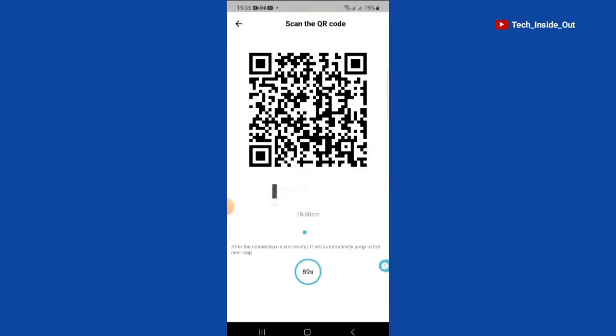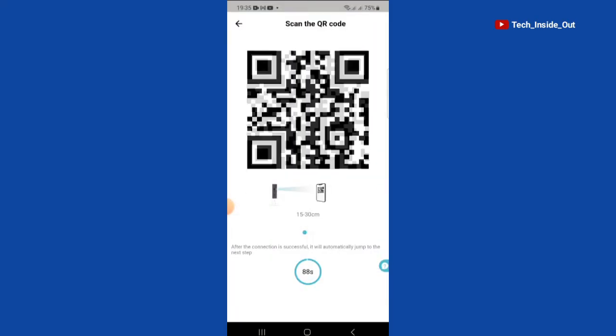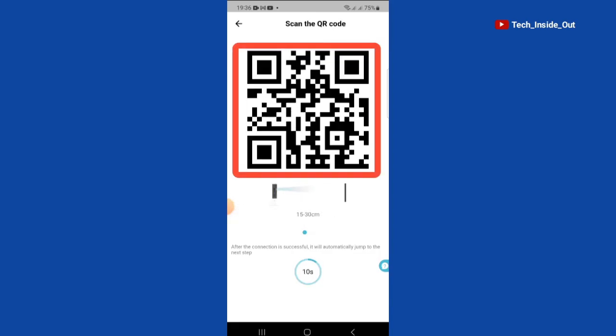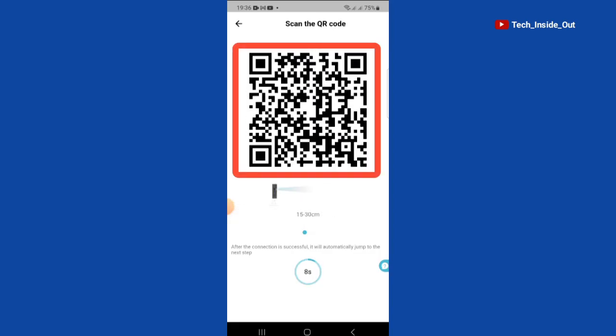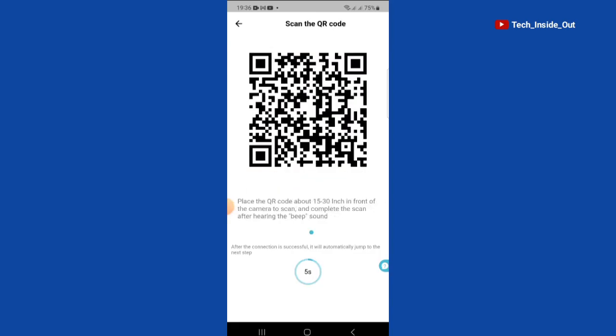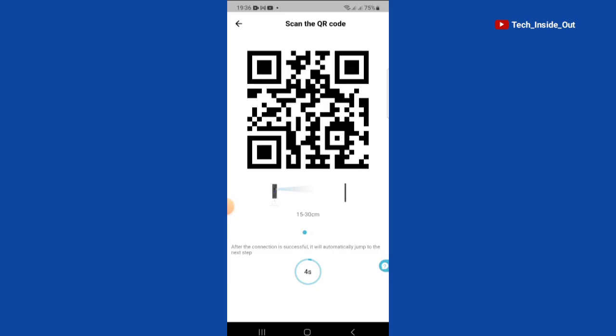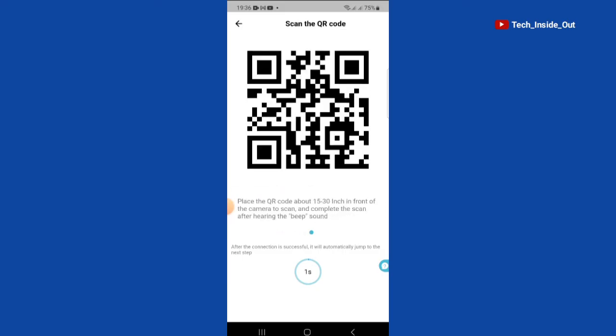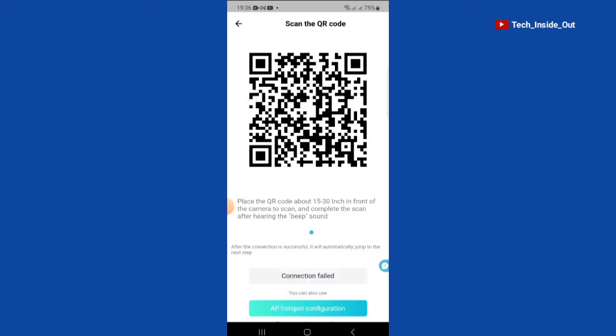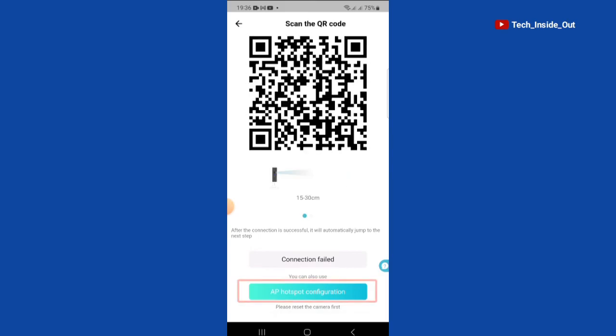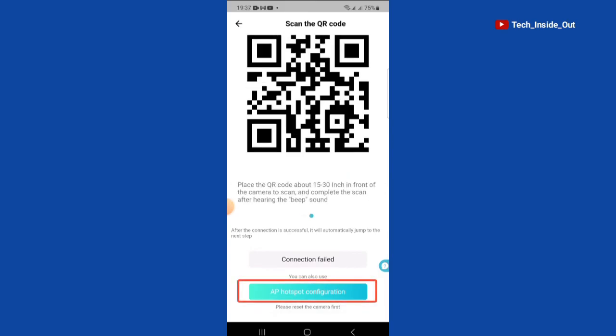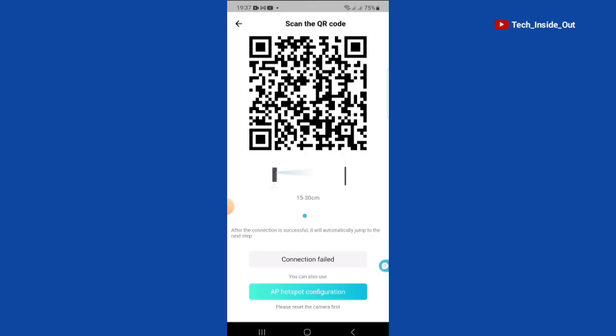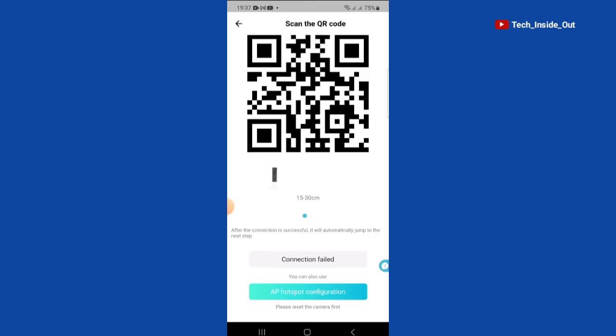At this point, you will just have to point this QR code to the face of the camera, and the camera will be linked to your app. But in case this method fails, the next method is to use the AP Hotspot configuration method, which is an option after the QR code method fails.